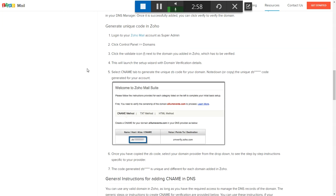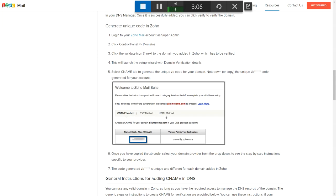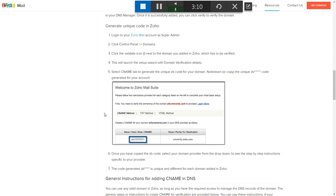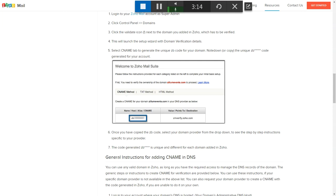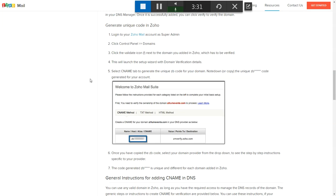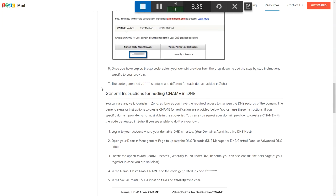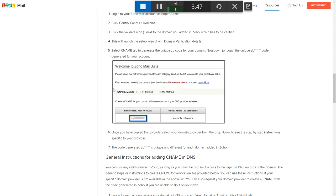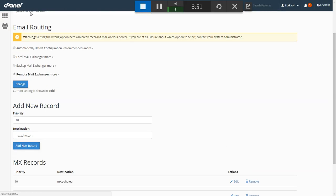One of the steps you can do is verify the domain ownership through the CNAME method, the text method, or HTML. I'm going to show you how to add the CNAME method. By the way, you can go to zoho.com under the resources tab and find all these instructions there. When you sign up, you'll get your own unique code and a zm-verify.zoho.com address to add.